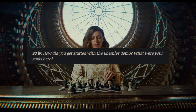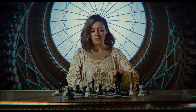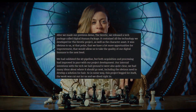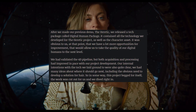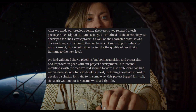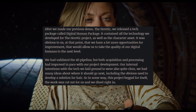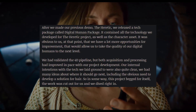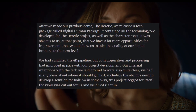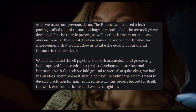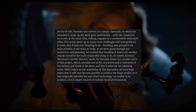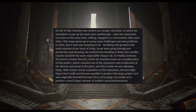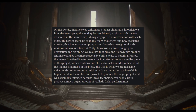They were asked how they got started with the Enemies demo and what their goals were. After making The Heretic, they released a digital human package containing technology and character assets from that project. At that point, they wanted to improve the overall quality of digital humans and take it to the next level, specifically developing a very deep solution for hair, which is why the project took a significant stand.